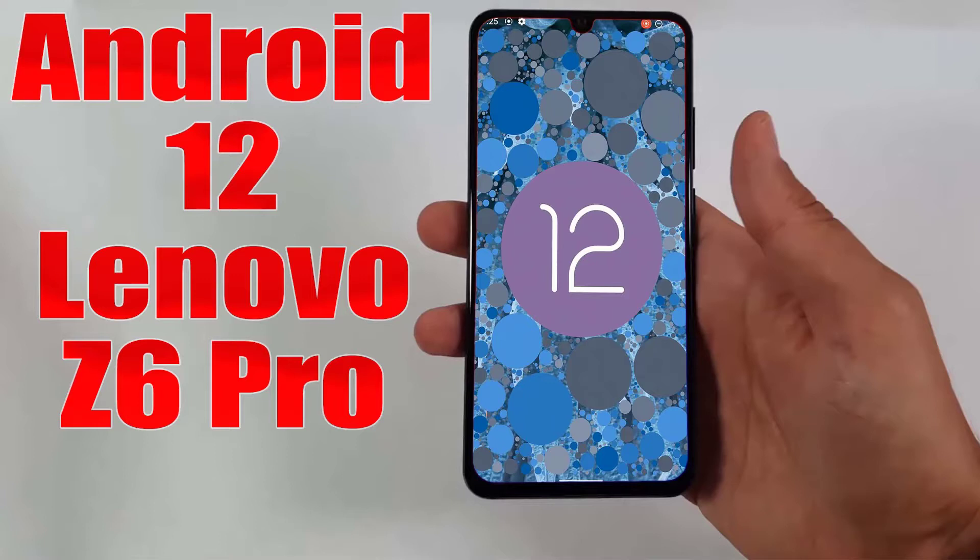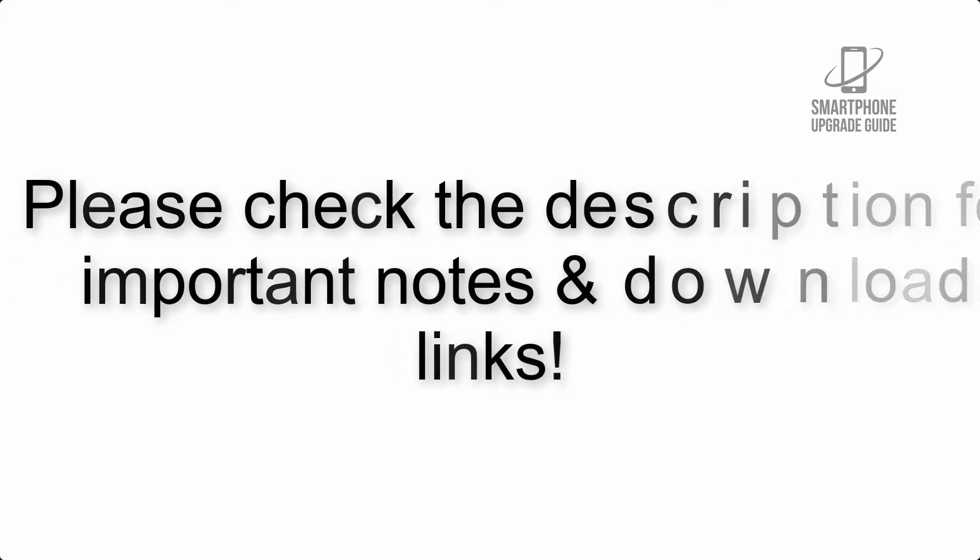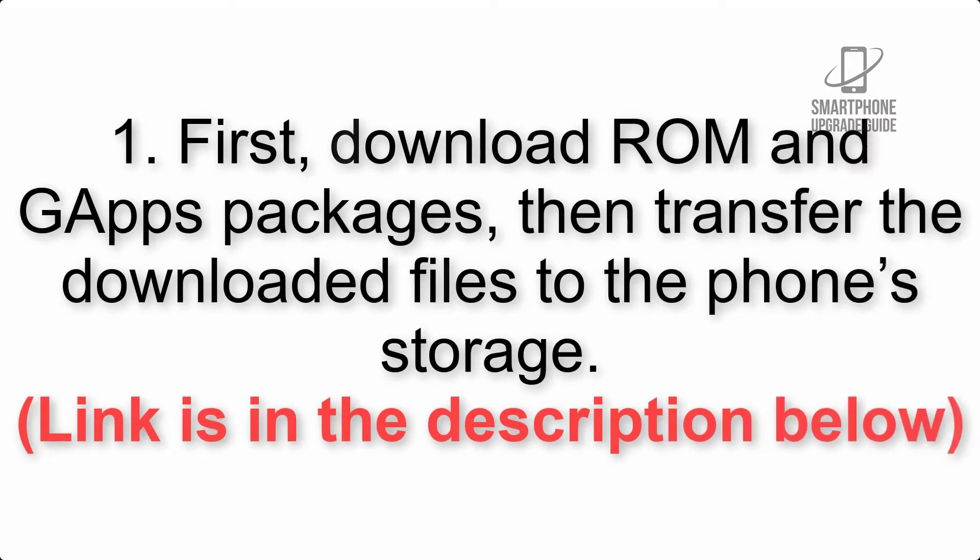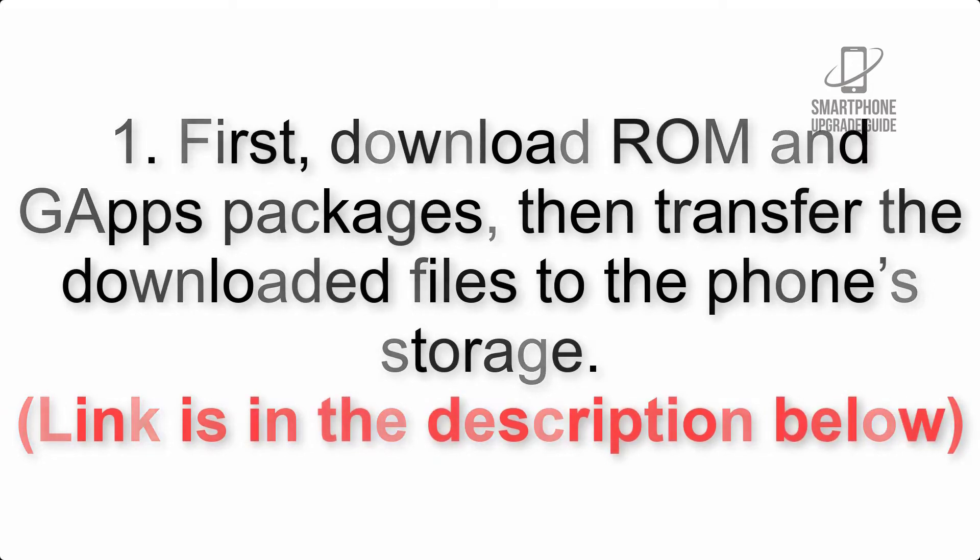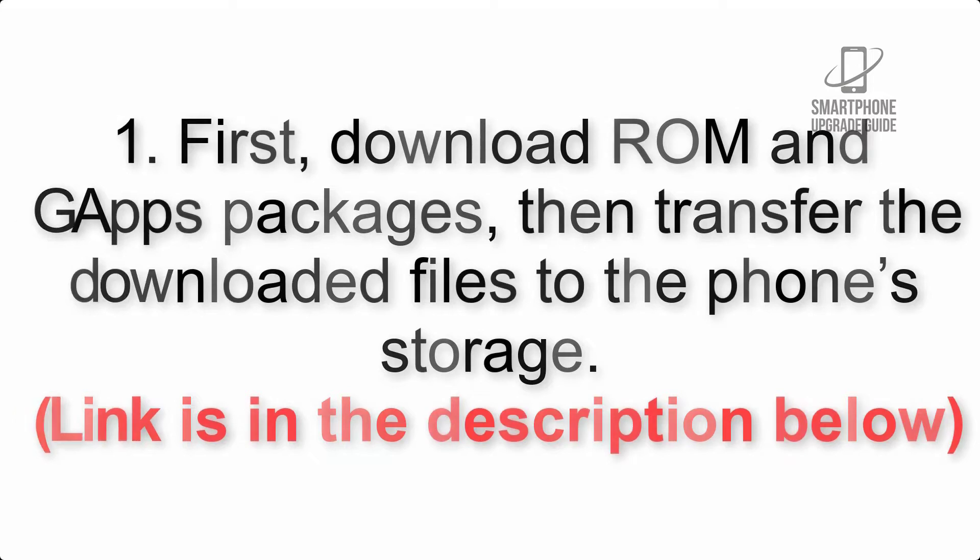Install Android 12 on Lenovo Z6 Pro via AOSP ROM. Please check the description for important notes and all the download links. First, download ROM and GApps packages, then transfer the downloaded files to the phone's storage. Link is in the description below.